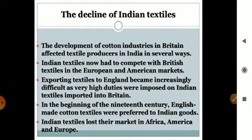Indian textiles now had to compete with British textiles in European and American markets. Indian textiles were handmade and very costly, but British textiles were made by industries, made by looms, and they were cheap.